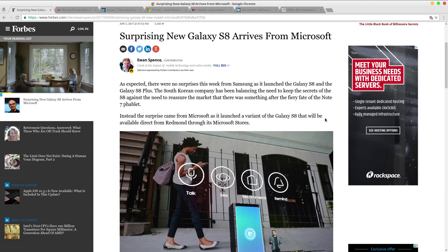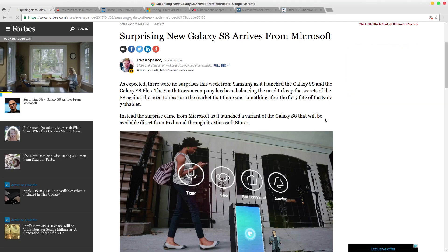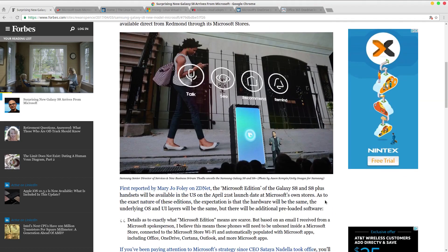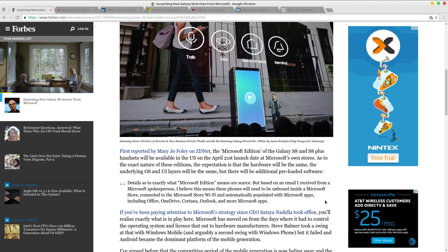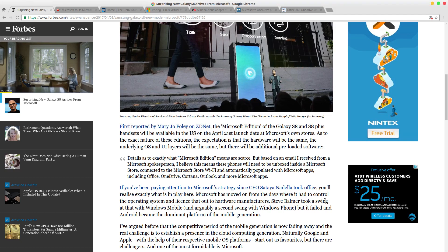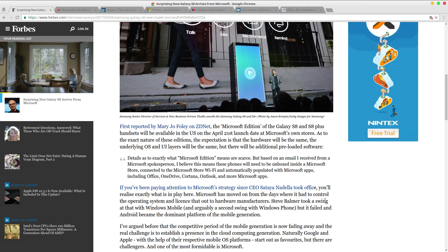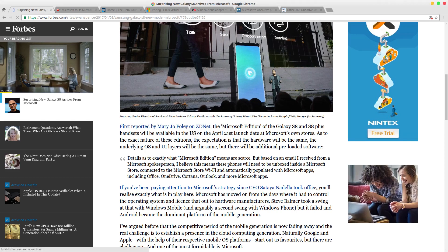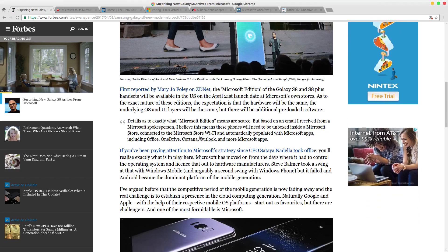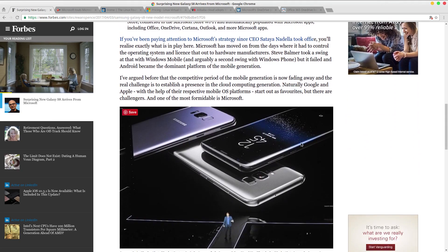And one company that's really excited about it is surprisingly Microsoft. So Microsoft just announced a special Microsoft edition of the Galaxy S8 and S8 Plus. Now before anybody starts going crazy and thinking they have Windows OS on there now, no that's not the case. It's still an Android phone. This special edition or Microsoft edition is just bundled with a lot of Microsoft apps - OneDrive, Cortana, Outlook and so forth.